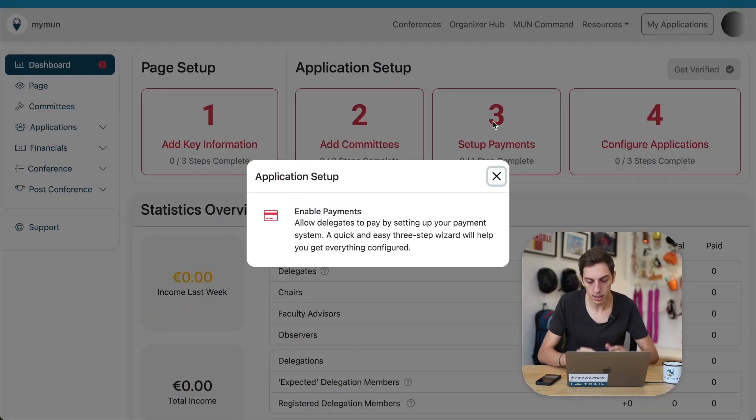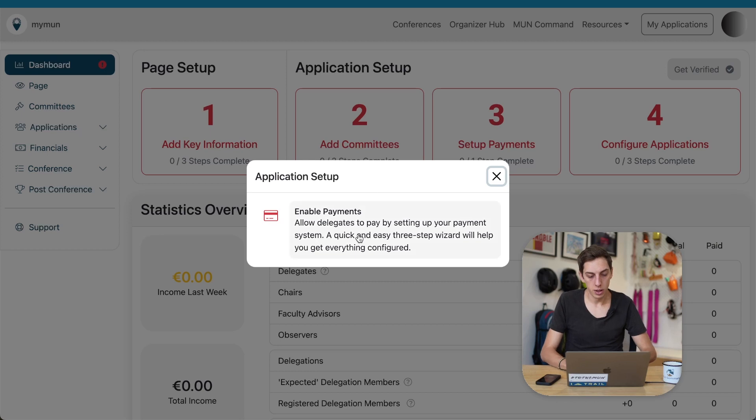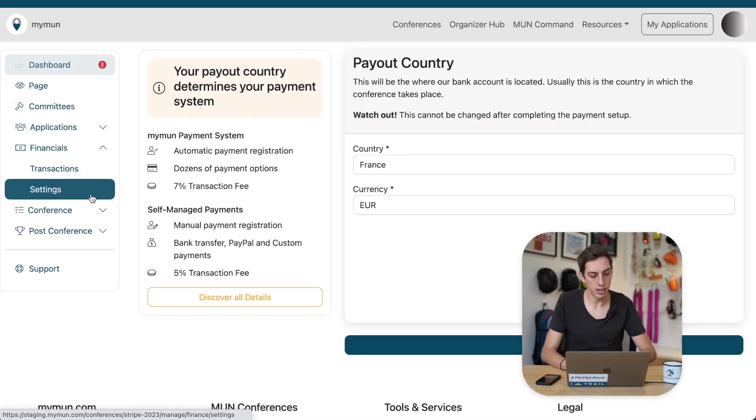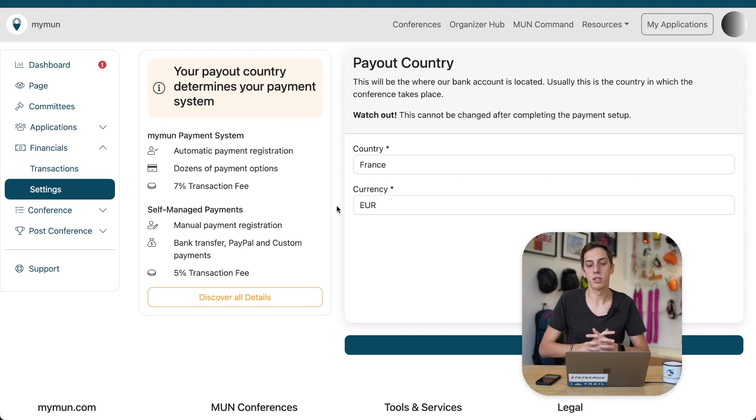You might see something I did, this, it's still red, so we can either follow our link here or on the left side go to financials and settings to get started.